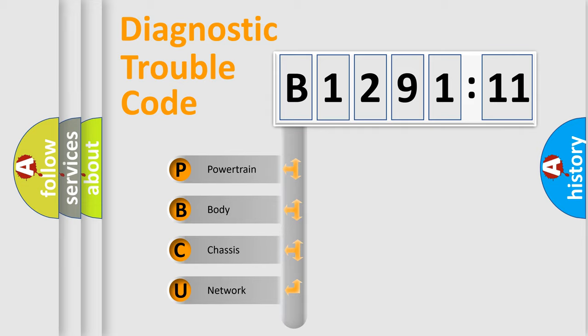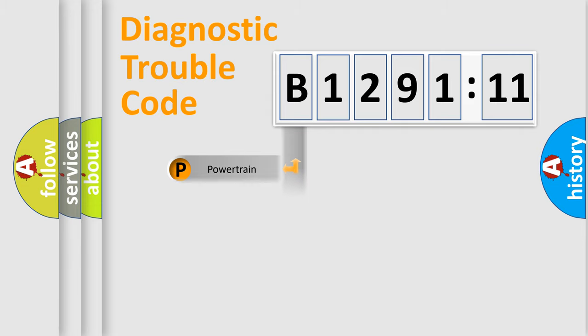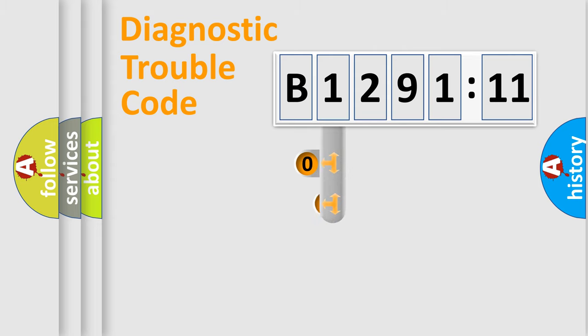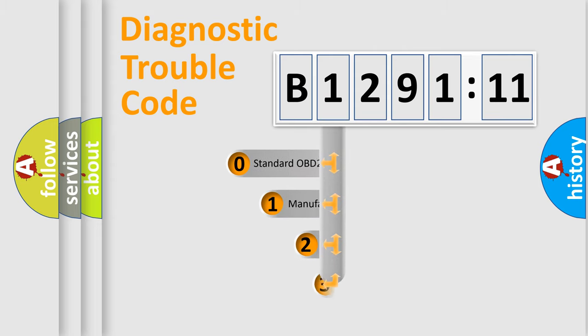We divide the electric system of automobile into four basic units: Powertrain, Body, Chassis, and Network.